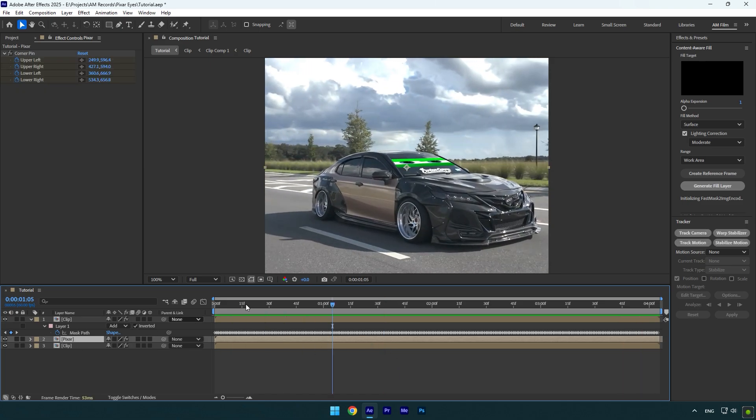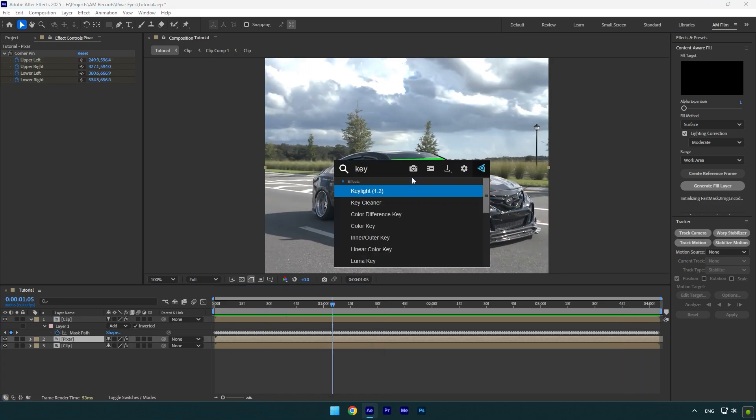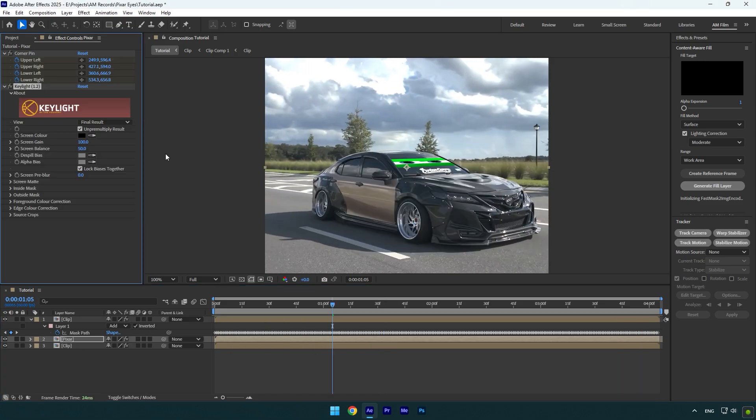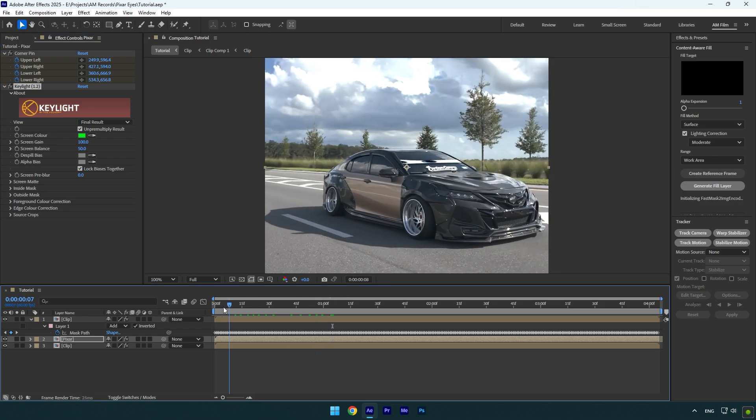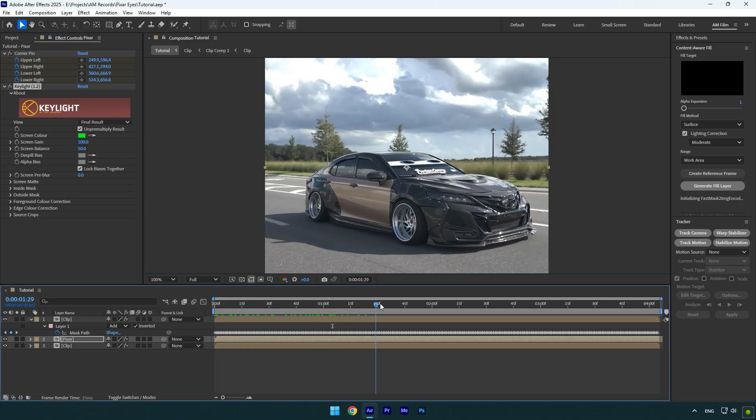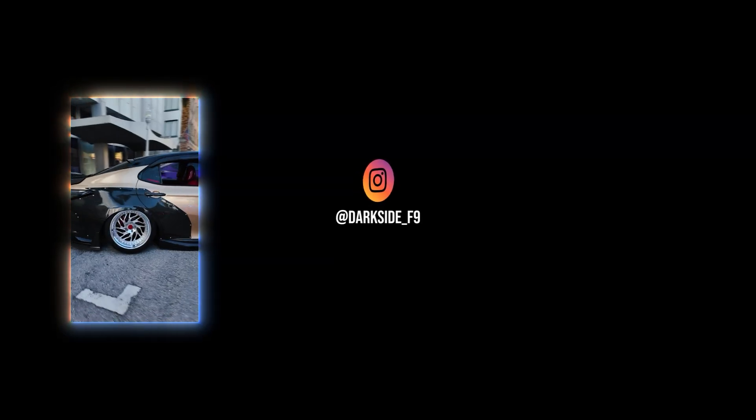Select the Pixar layer now and add key light effect on it. Select the eyedropper tool and then click on the green screen to remove it. That's it, car Pixar eyes is ready. Hope this video was helpful. Thanks for watching and like the video, please.